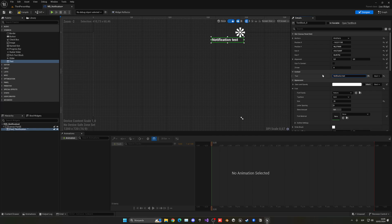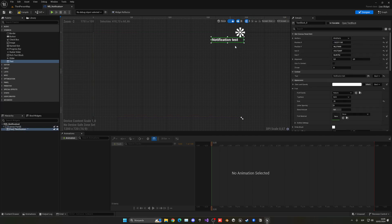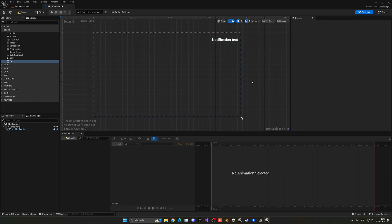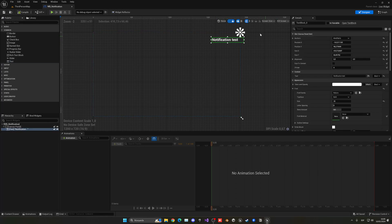Now that we have that text over there and it looks pretty cool, what we need to do is basically create the animation so it will appear and disappear.